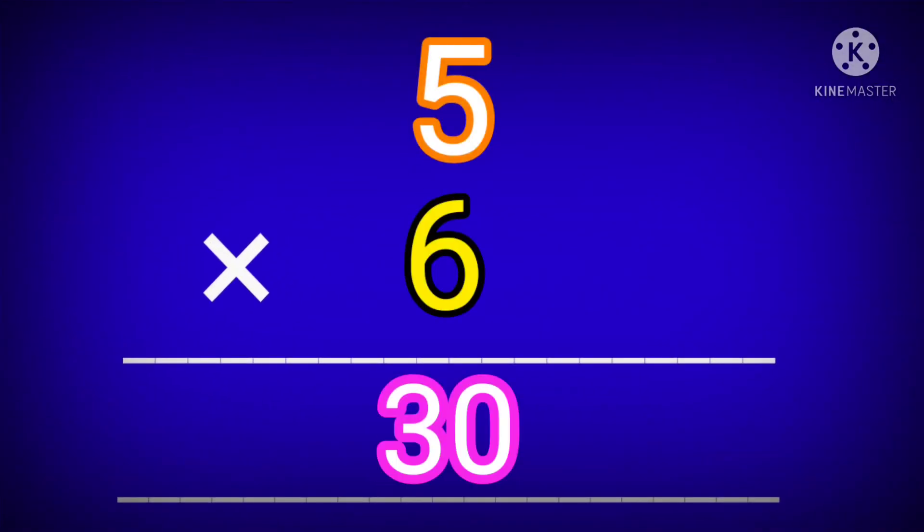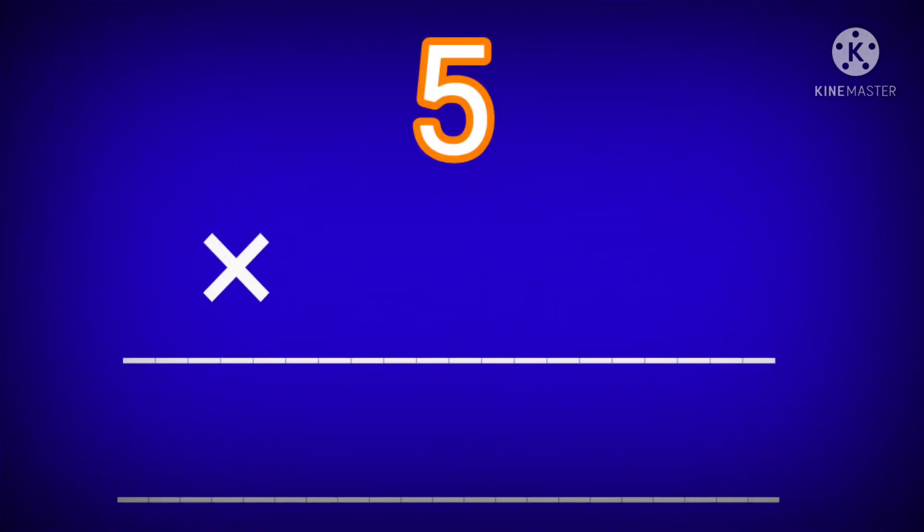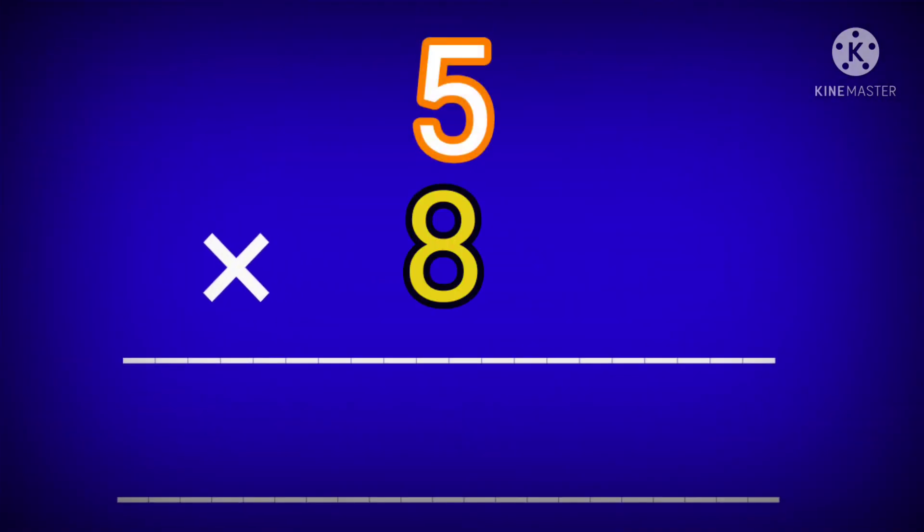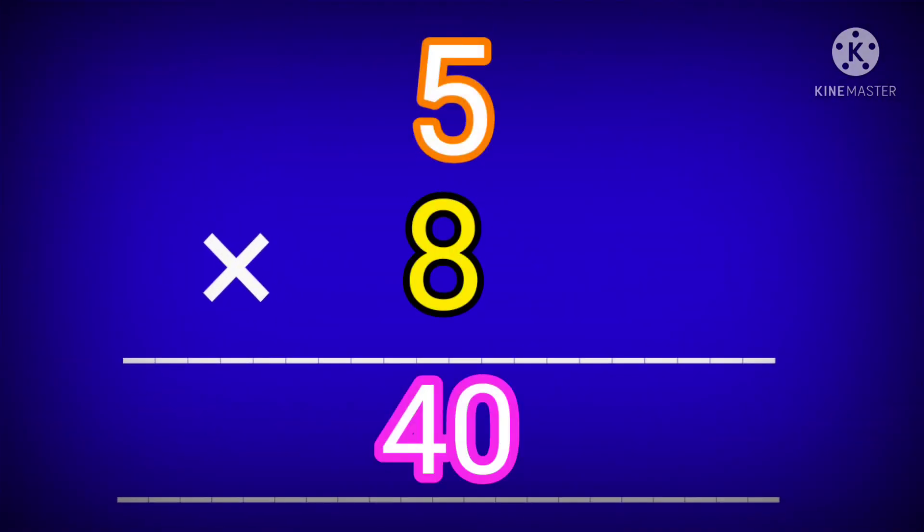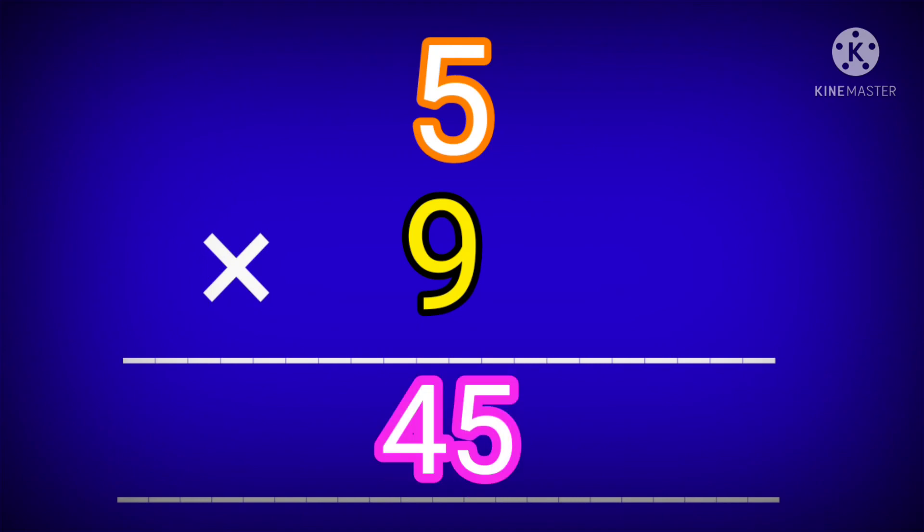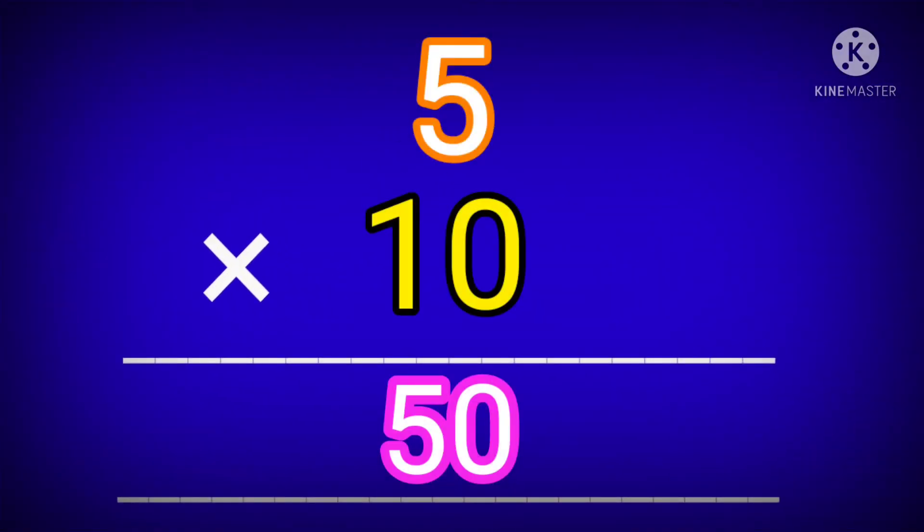5 sixes are 30. 5 sevens are 35. 5 eights are 40. 5 nines are 45. 5 tens are 50.